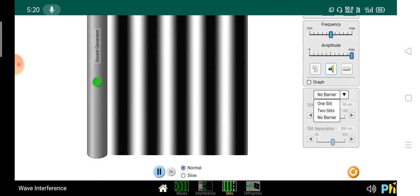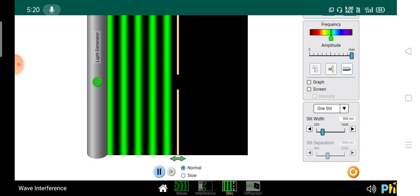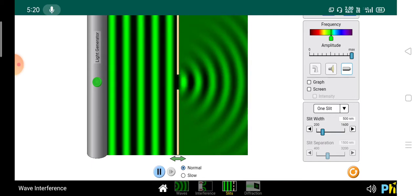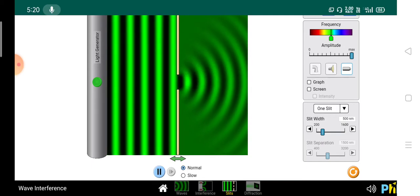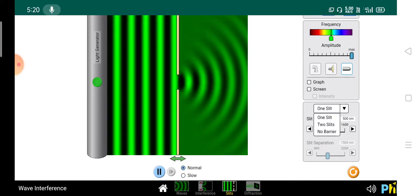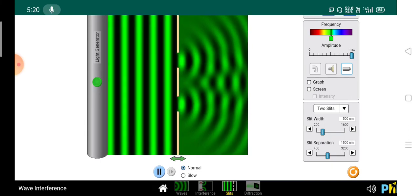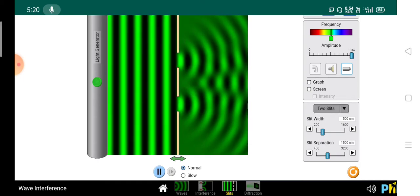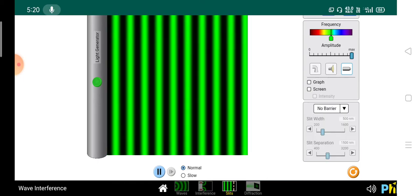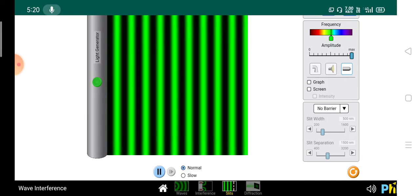Now we will do it for light. The light generator is propagating a wave in the green region. This green light, after passing through one slit, forms this pattern. Earlier it was a plane wave; now it becomes spherical. Suppose we take two slits — they interfere with each other as well. With no barrier, the wave goes as it was, with no change in the shape of the wavefronts.